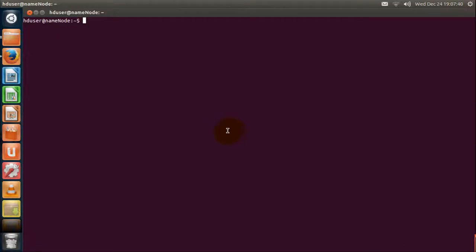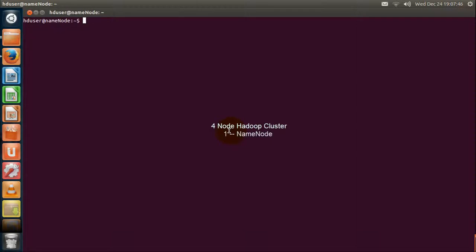Let us see the Hadoop cluster. I have set up a four node Hadoop cluster — one name node and three data nodes.